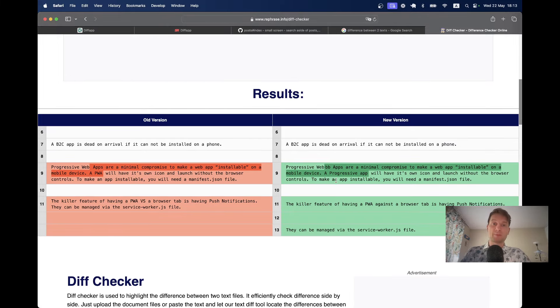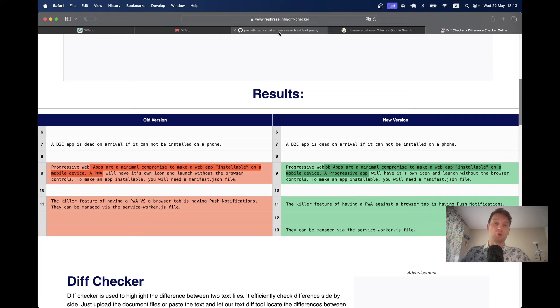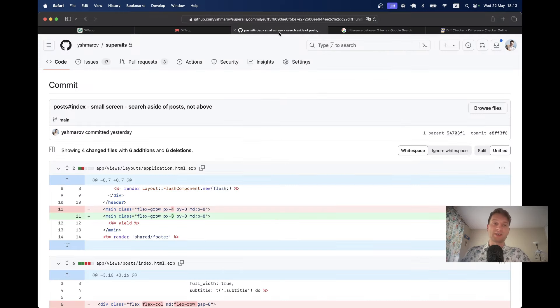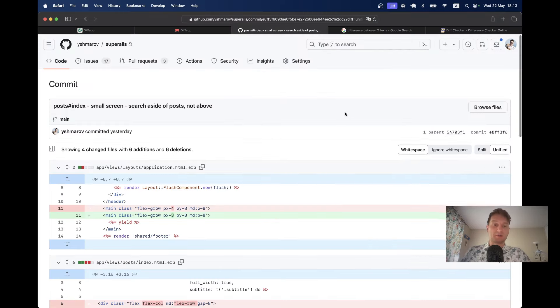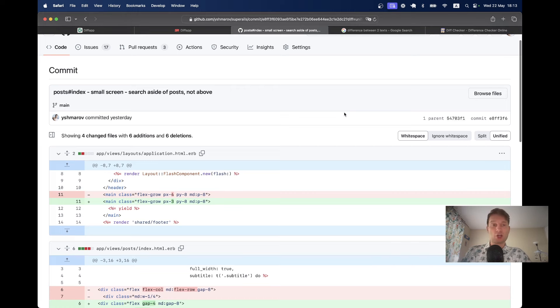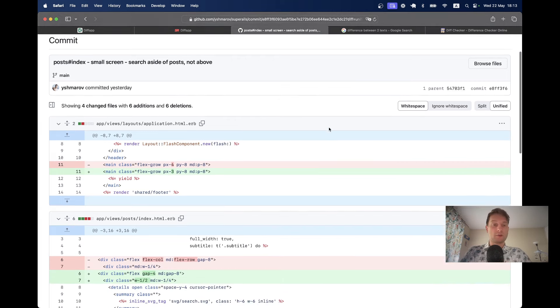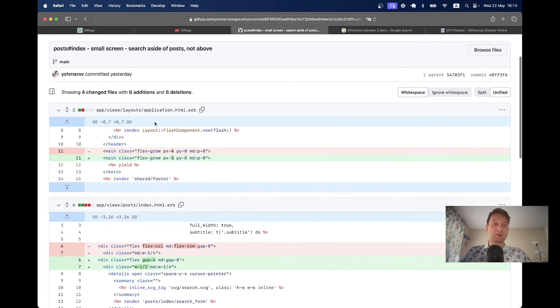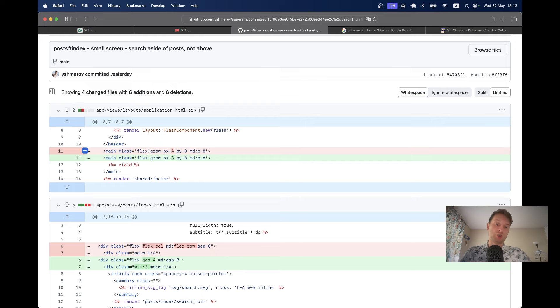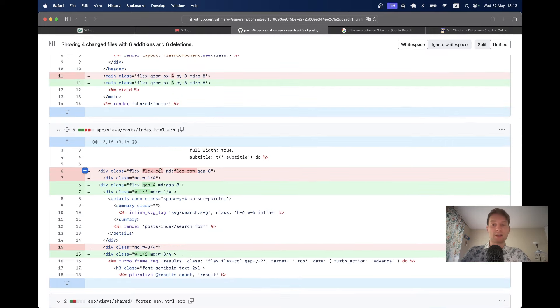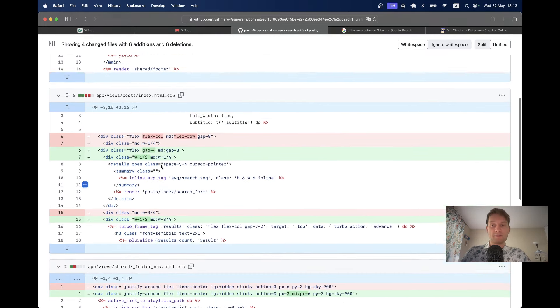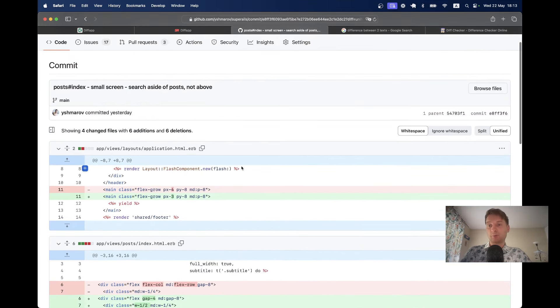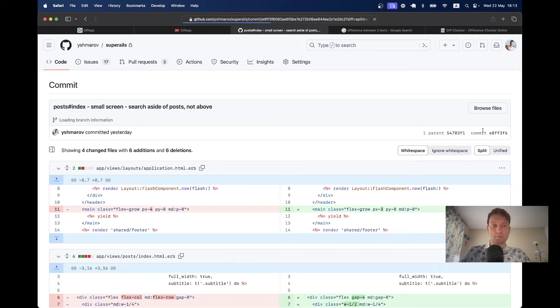For me as a programmer, the most common way to view the diff between two different versions is git. So here in GitHub I can see the difference between the changes in application HTML between two different versions, the old version and the new version, and the same for other files. I would be able to see it in a unified view and a split view.